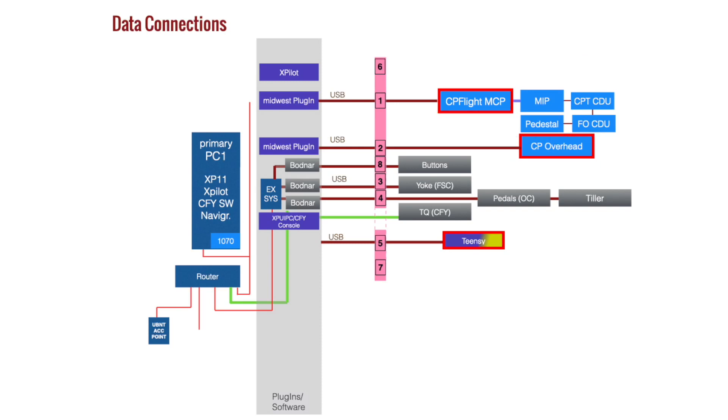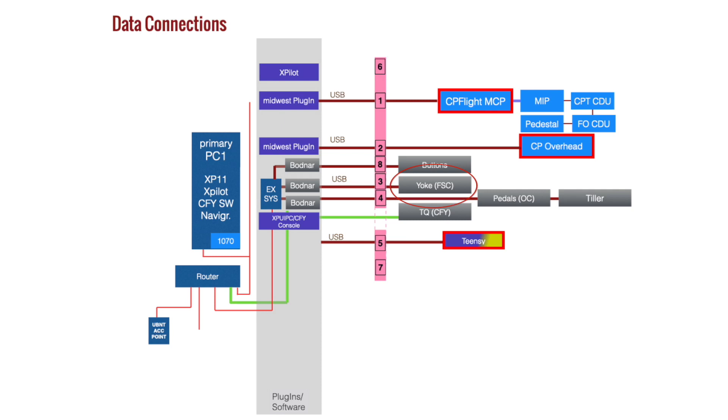Next, the overhead panel also by CPflight, one USB. Then I have a couple of buttons via a Botnar card. The FSC yoke uses a Botnar card, and then the rudder pedal and the tiller is another Botnar card.